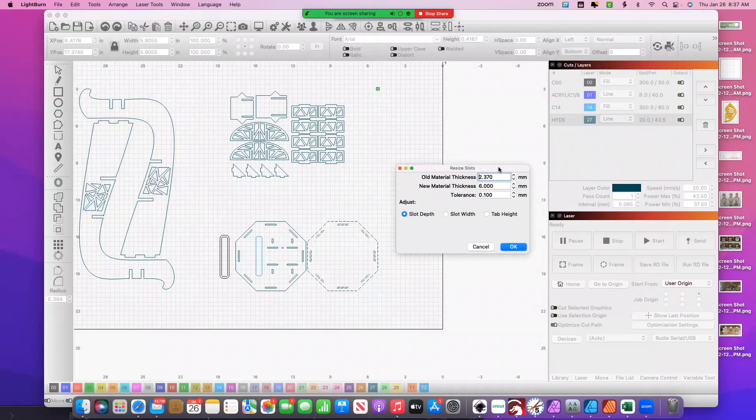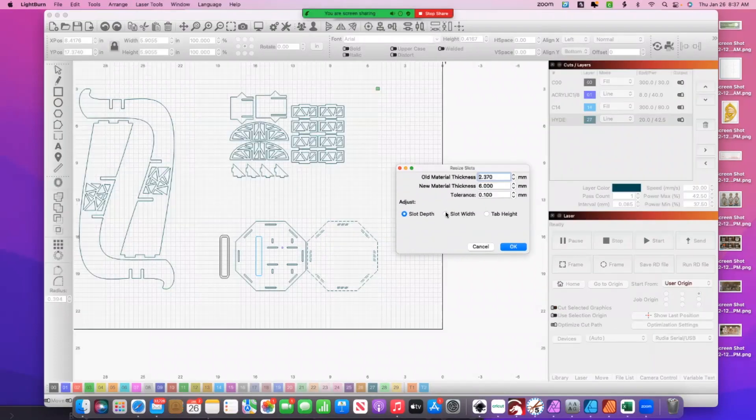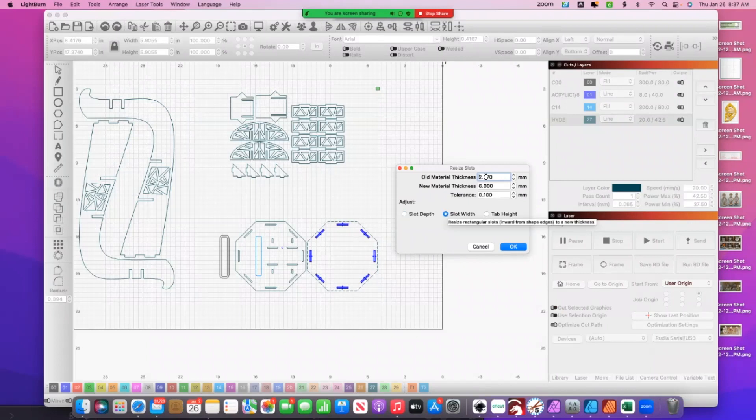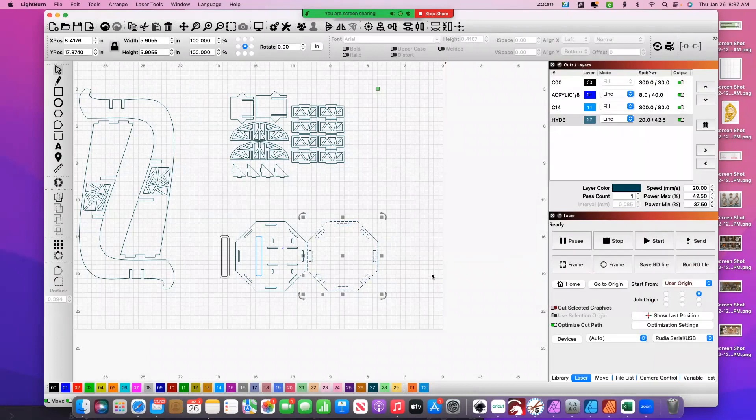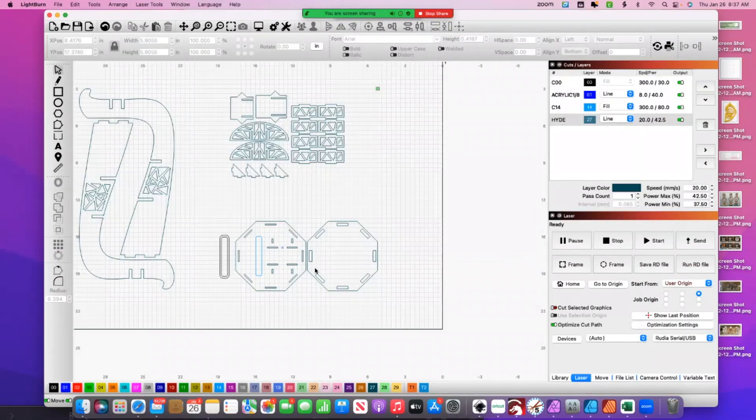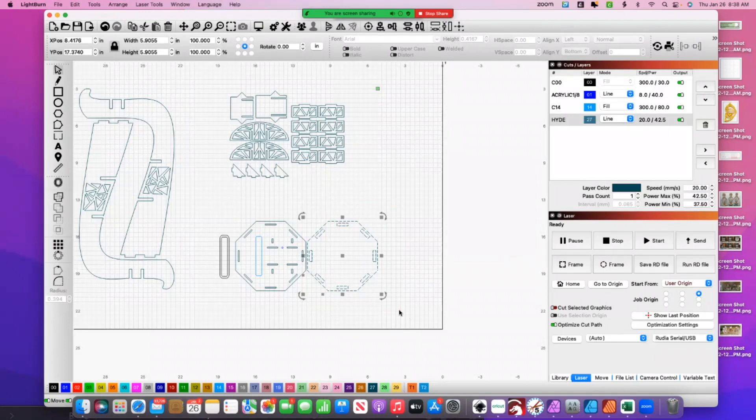So if I go to my resize slots and I go to slot width, it's finding these are 2.37, I want to make those 6.0. I've got no warnings down here. I hit okay. Boom, these are all 6.0 just like that. So it's only going to resize in the area that you highlight. It's only going to look for slots and of the size that you specify.